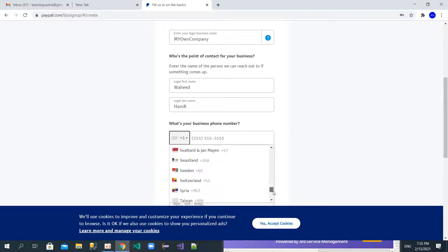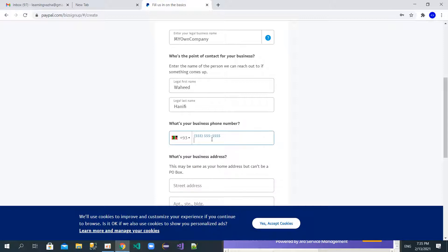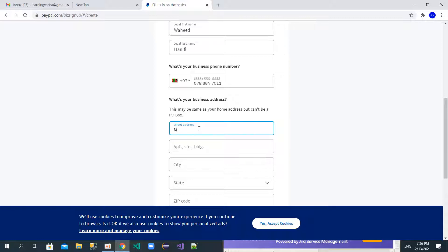As you can see, all countries are available here — you can see Syria and other countries that weren't available in the personal account. I'm going to select Afghanistan and then enter my phone number. Then you provide your street address — for example, a street name or number, and optionally a second address line.